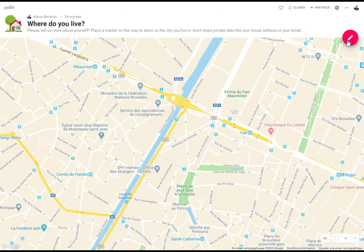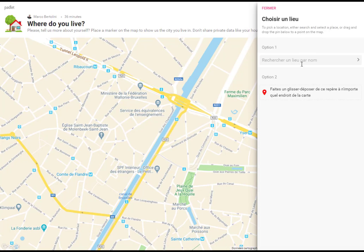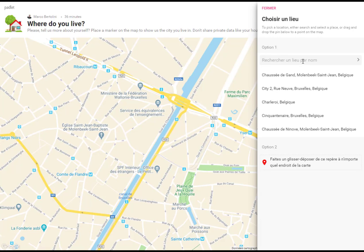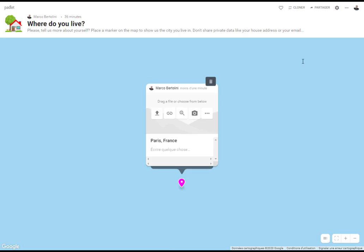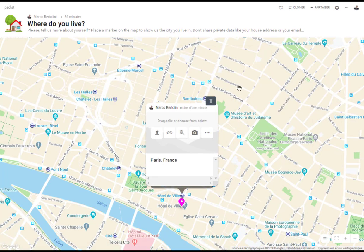Or you can directly type the name of the place where you live. Let's say you live in Paris, in France — so click Paris. And please don't give your whereabouts, your precise postal address. Just give us the location.